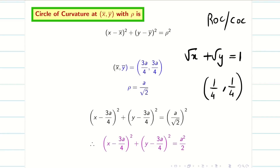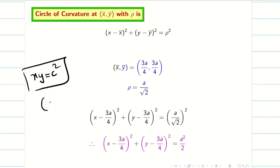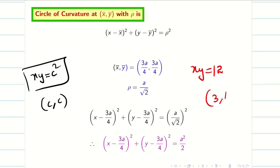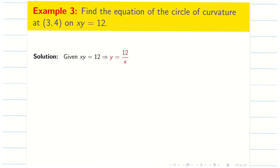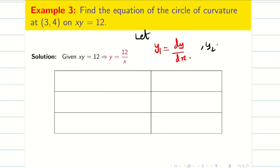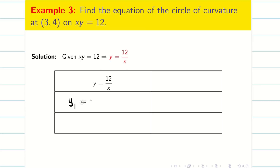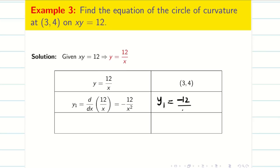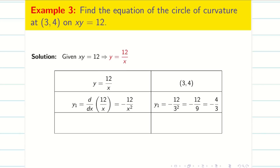In session 1 we dealt with xy = c² at (c, c). Now we take the problem xy = 12 at the point (3, 4). This is also an important problem, and I will solve it in a tabulated way. First rewrite as y = 12/x. Let y₁ = dy/dx and y₂ = d²y/dx². Differentiating: y₁ = 12 · (−1/x²) = −12/x². Substituting x = 3: y₁ = −12/9 = −4/3.